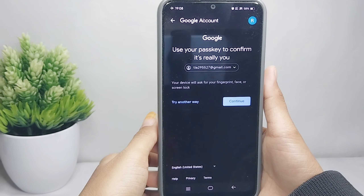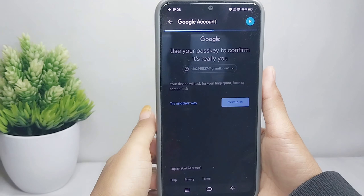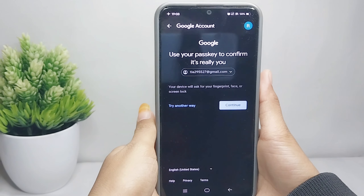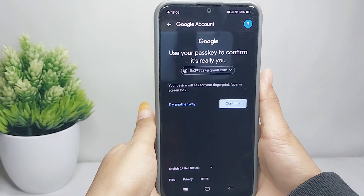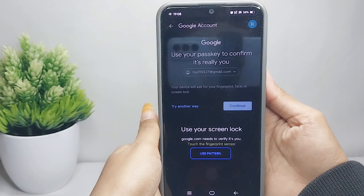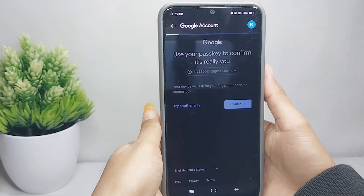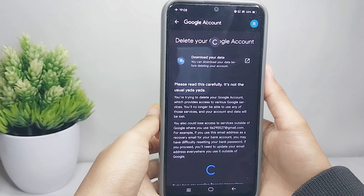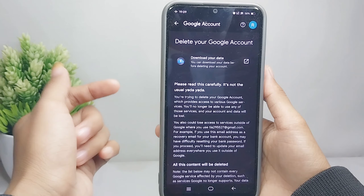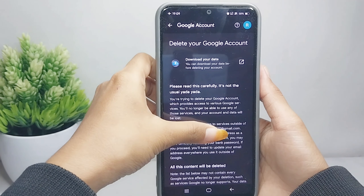Click Continue, then enter your passkey. You will then be asked to read the important note before deleting your account.